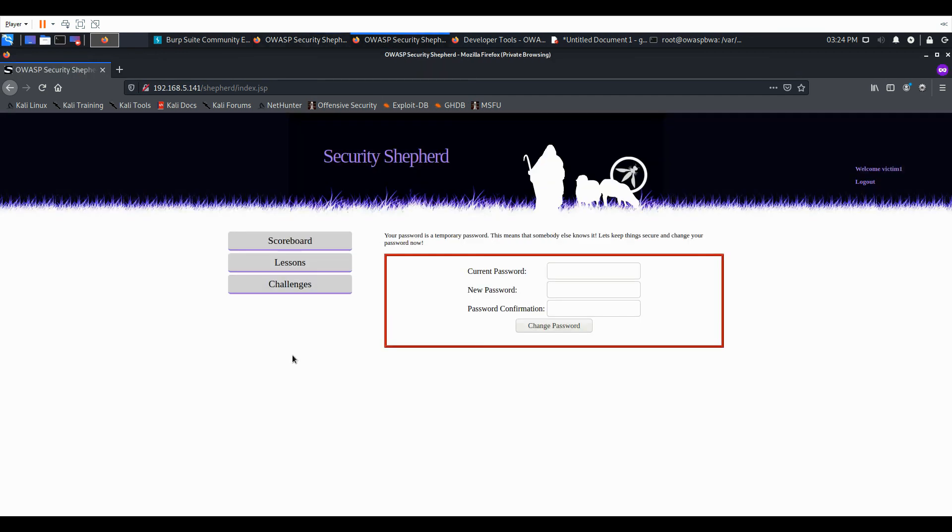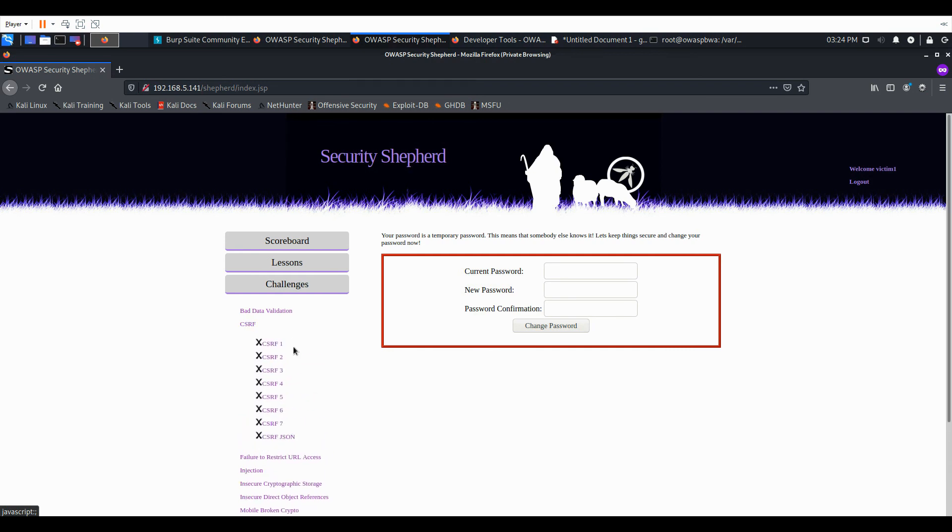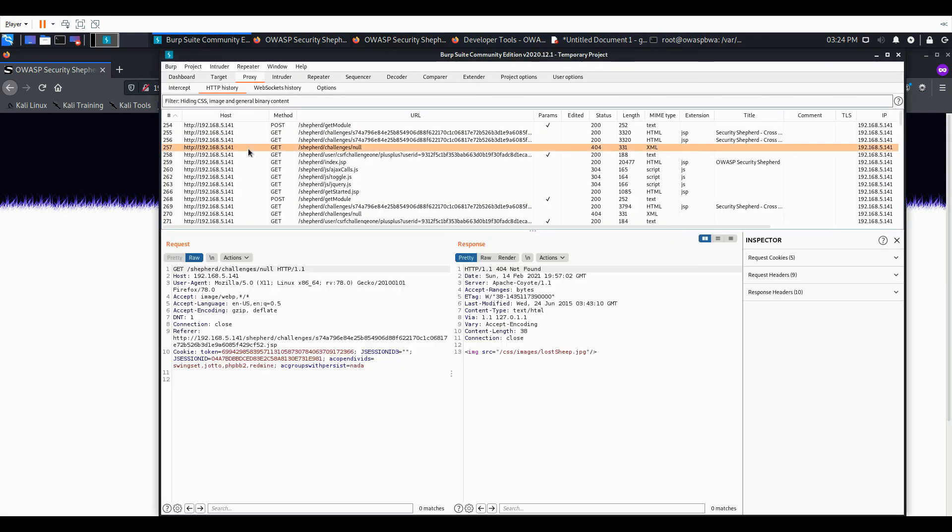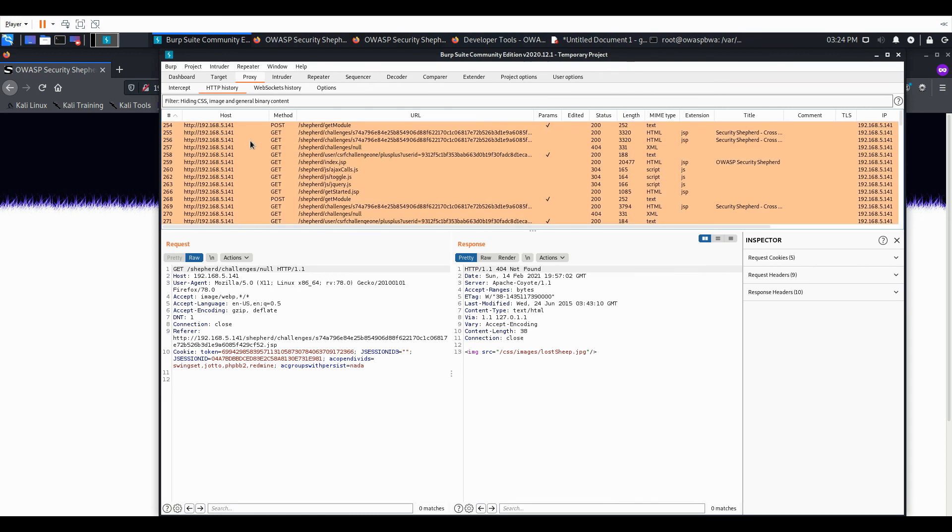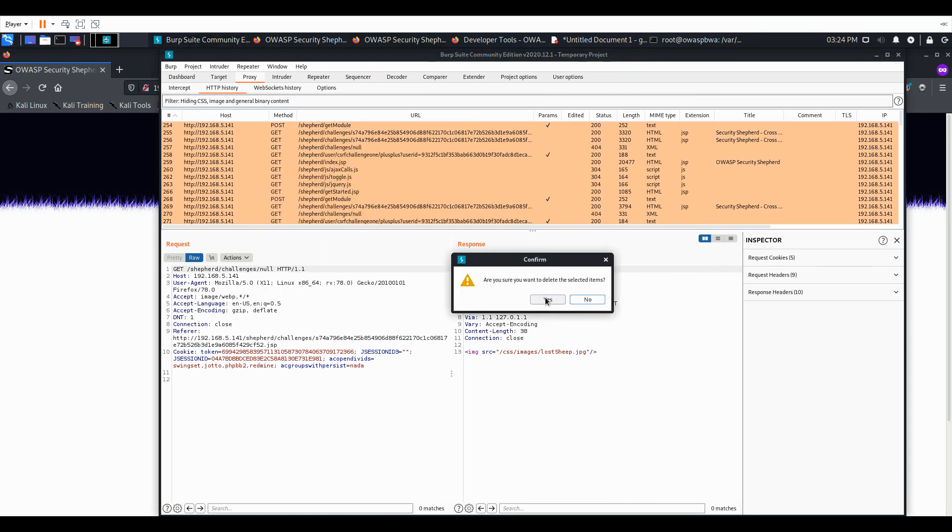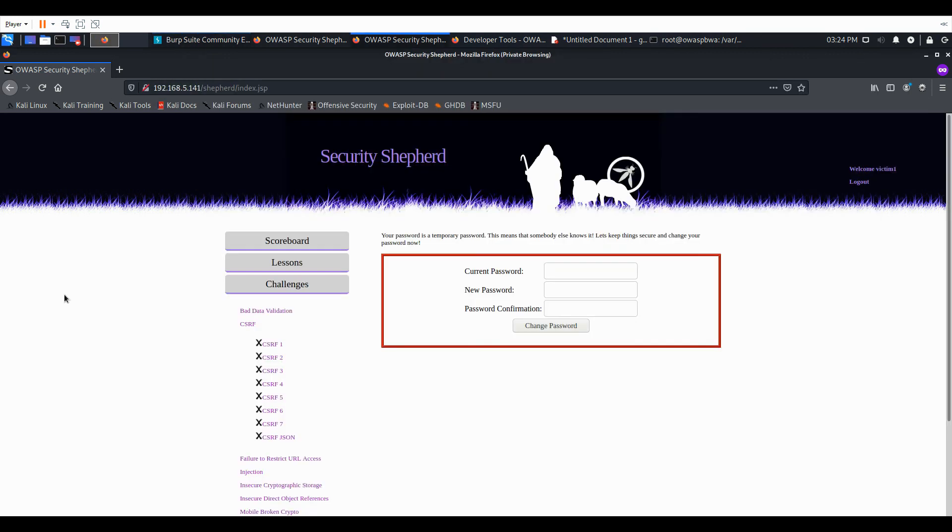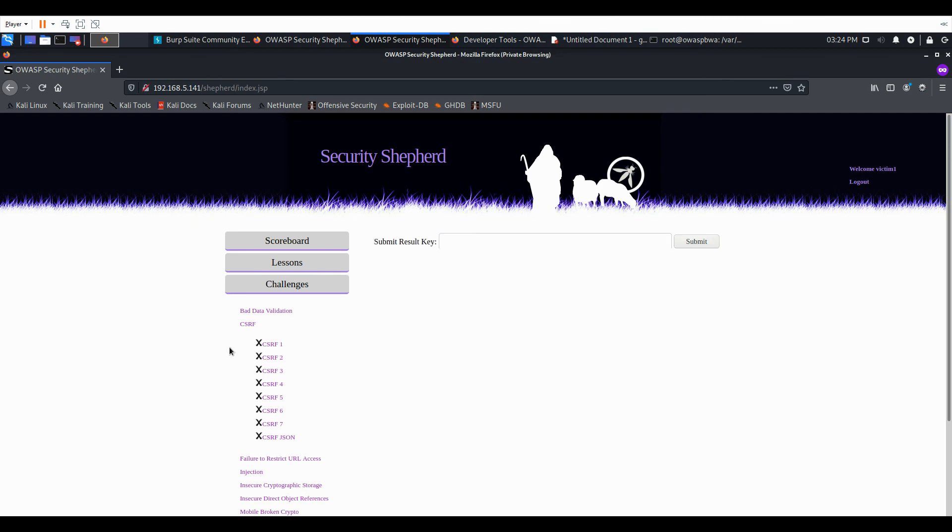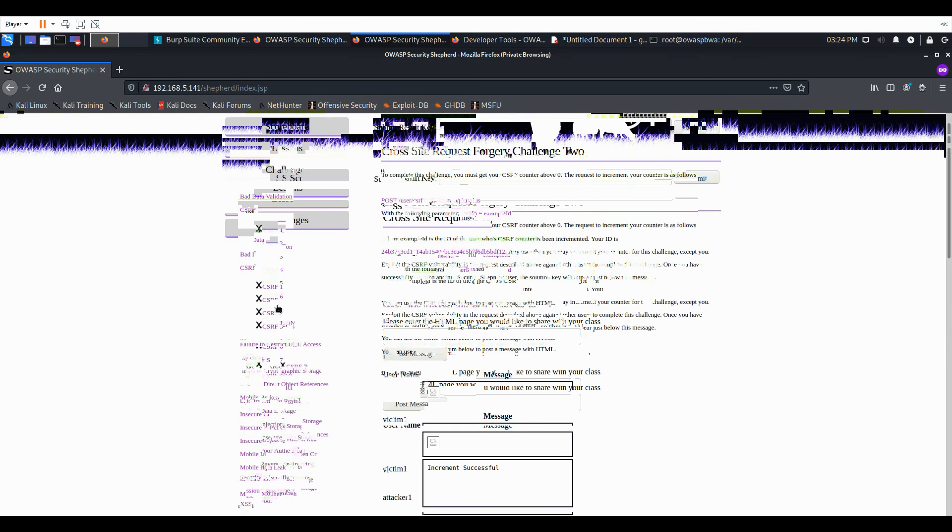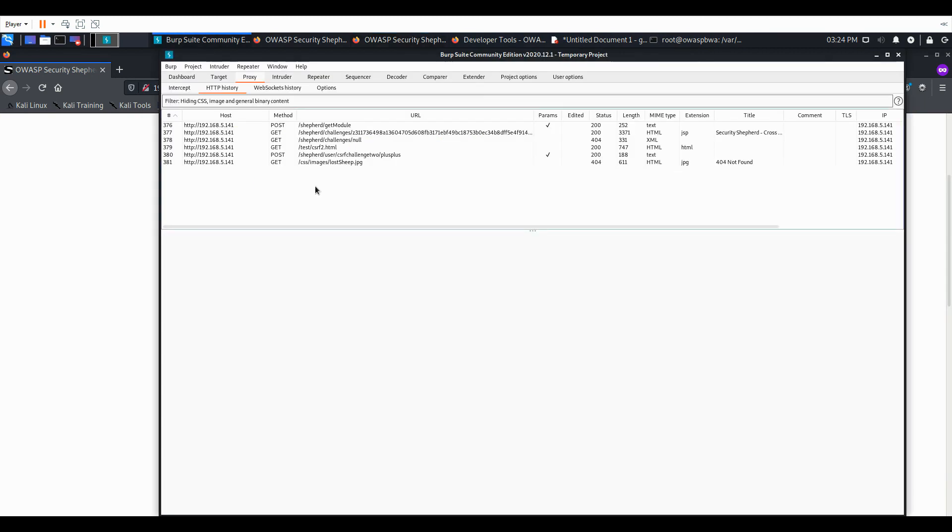We should see a post request to that URL. You can see the increment was successful. And there we can see our post request.